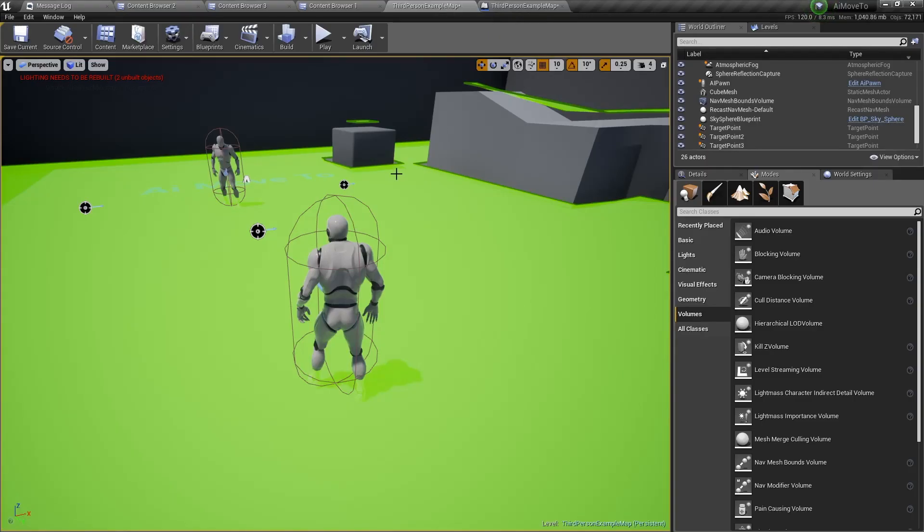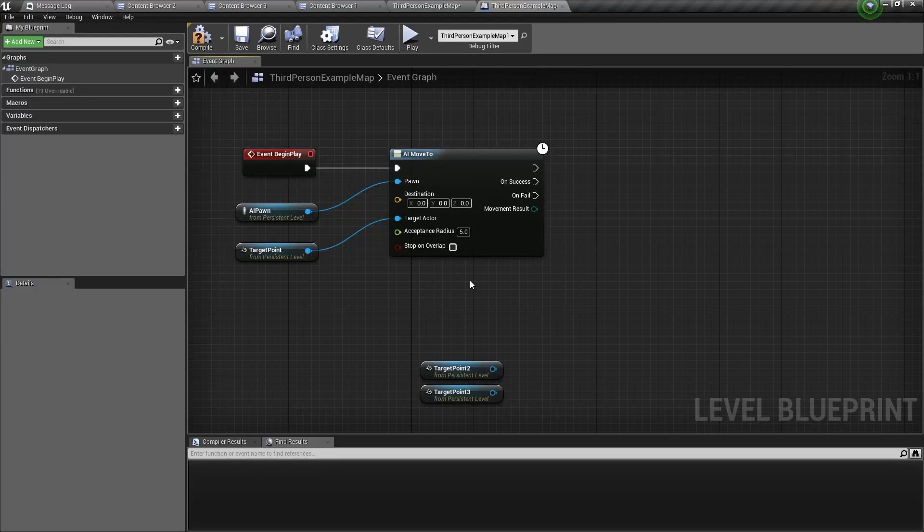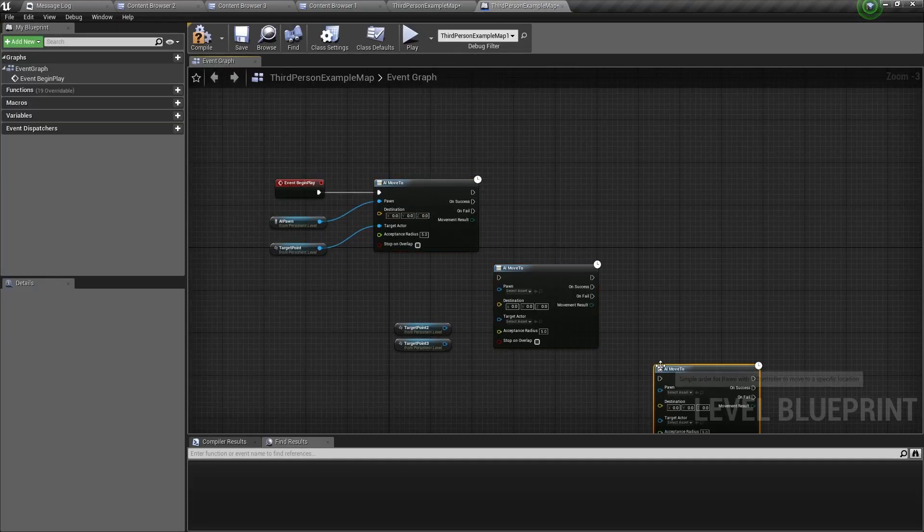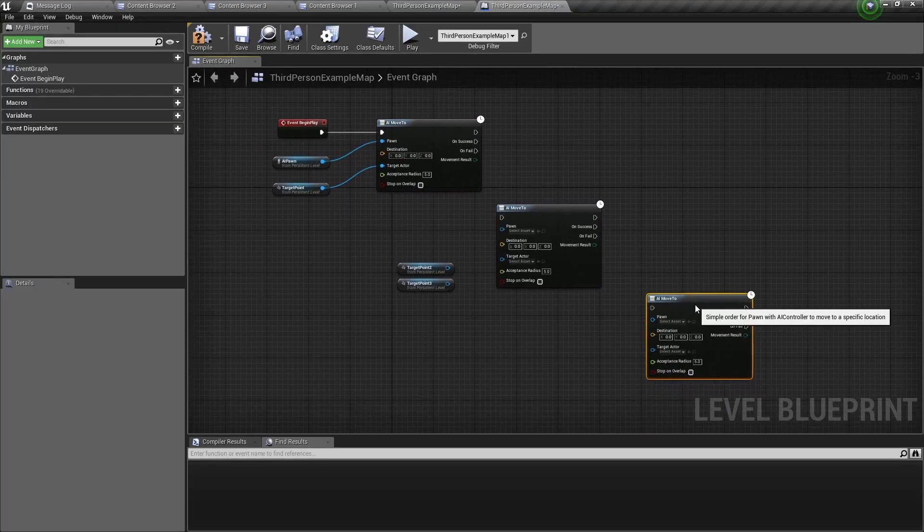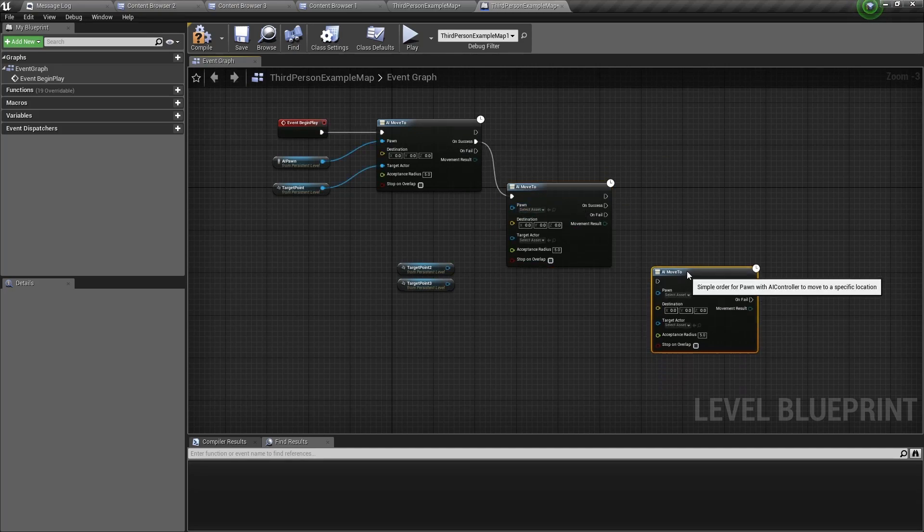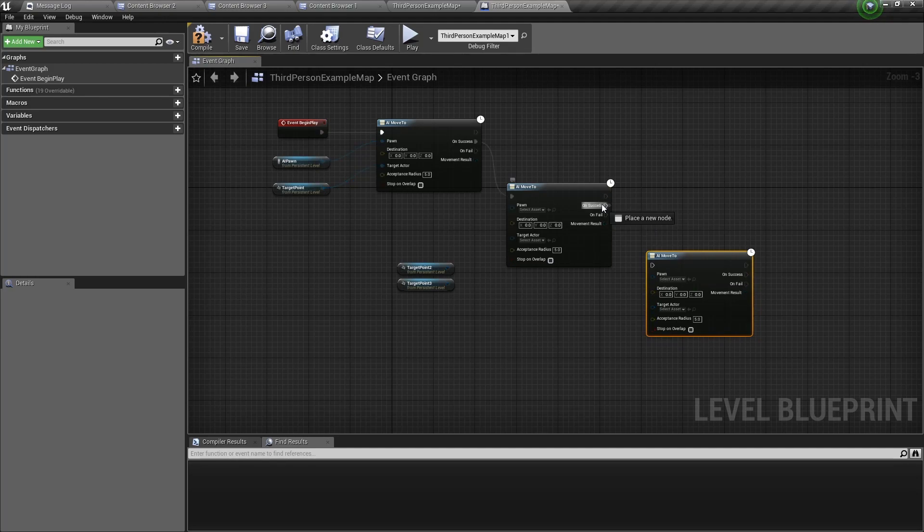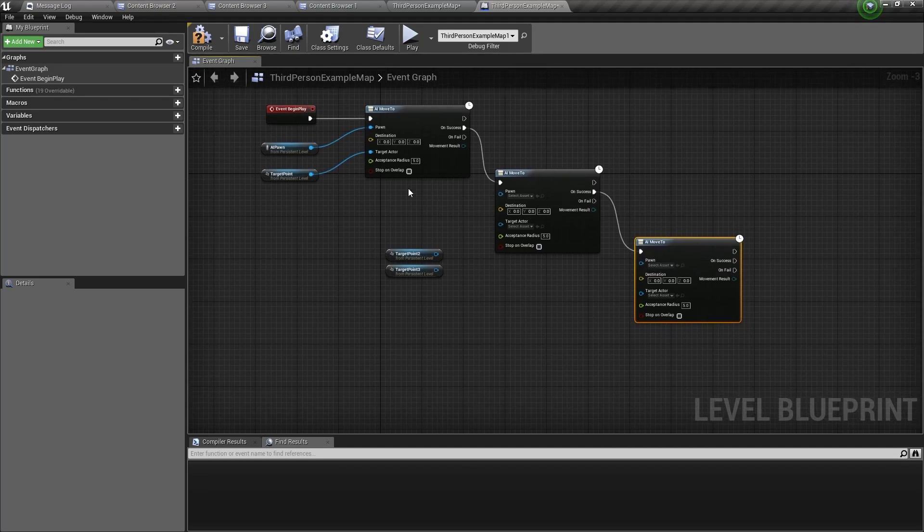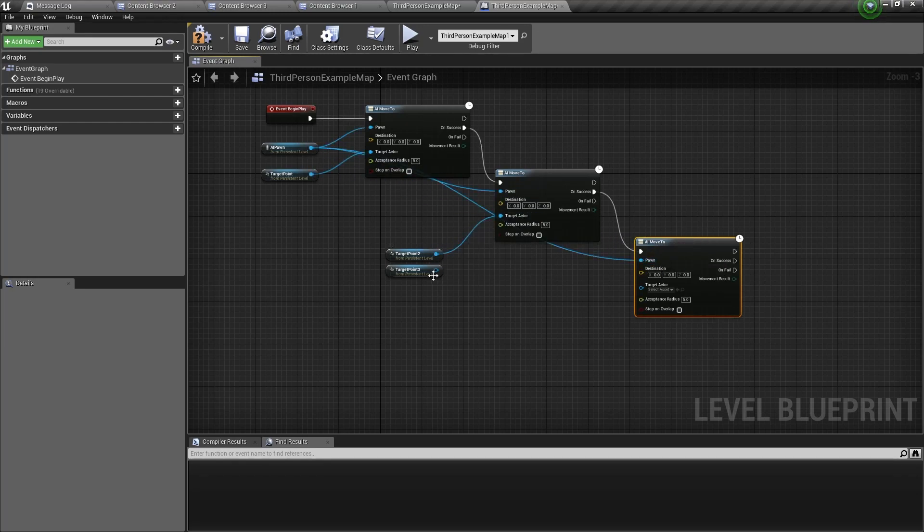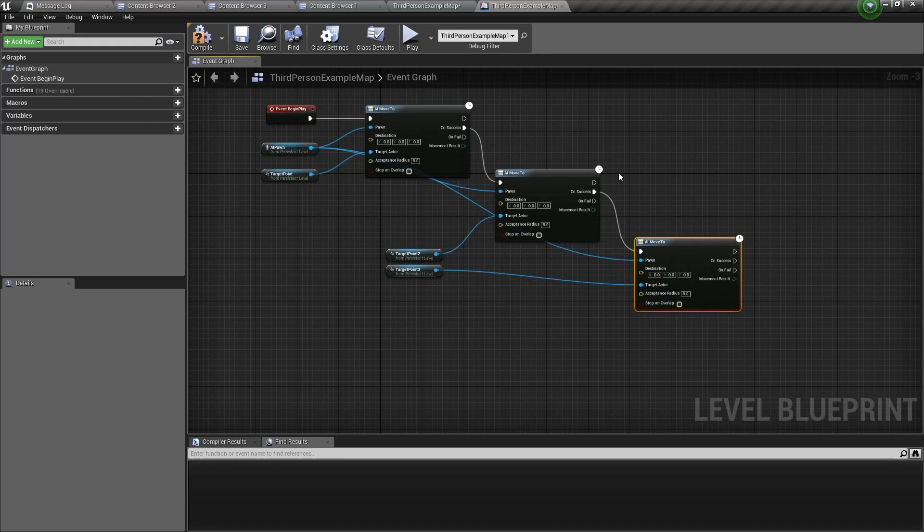So let's say we wanted to have a loop. So he runs to the first point, then runs to the second point, runs to the third point, then runs back to the first point. And we'll do that by copying and pasting this twice, and connecting the on success to the next AI move to, and the same for the third one. And don't forget to always connect the inputs and setting a target actor for each of the nodes.